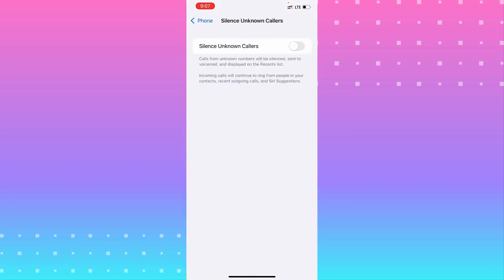You need to turn on that setting. Calls from unknown numbers will be silenced, sent to voicemail, and displayed on the recent list. Incoming calls will continue to ring from people in your contacts, recently outgoing calls, and Siri suggestions.